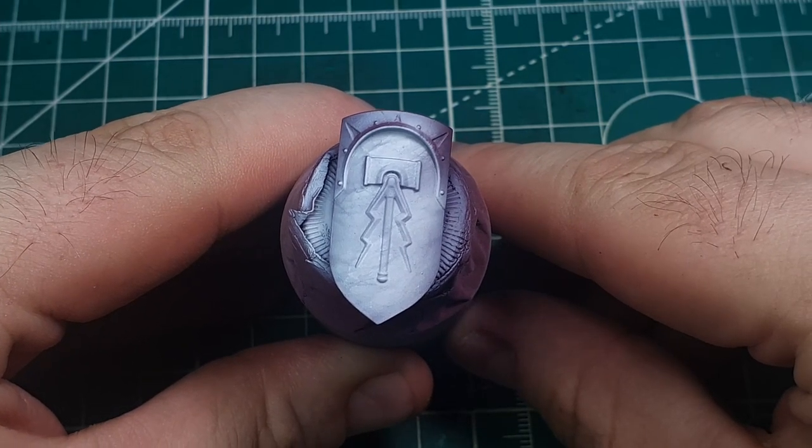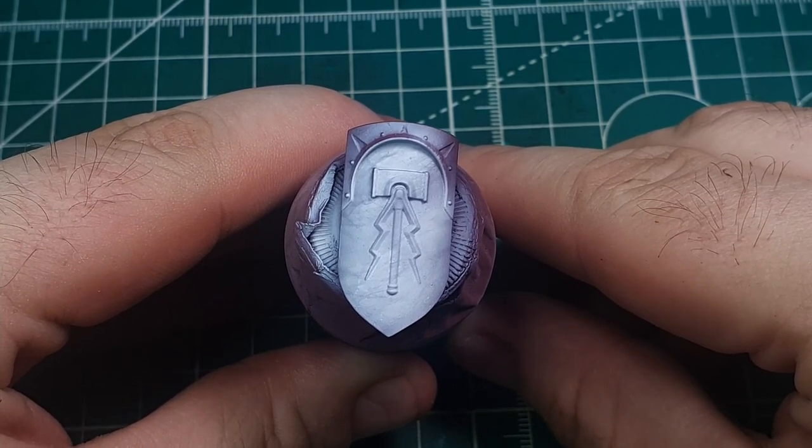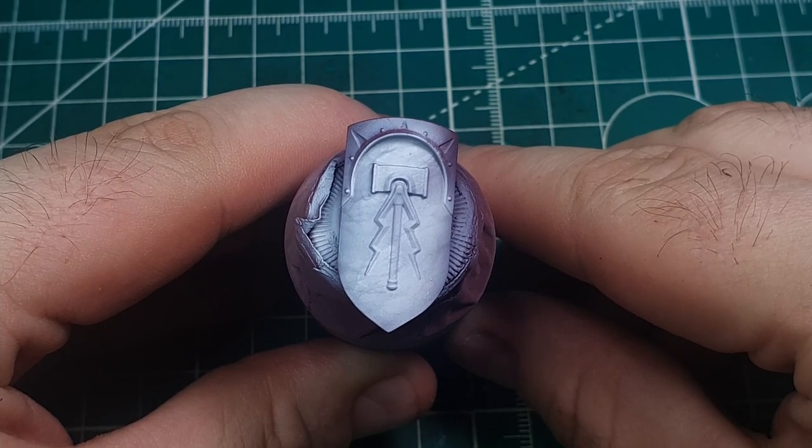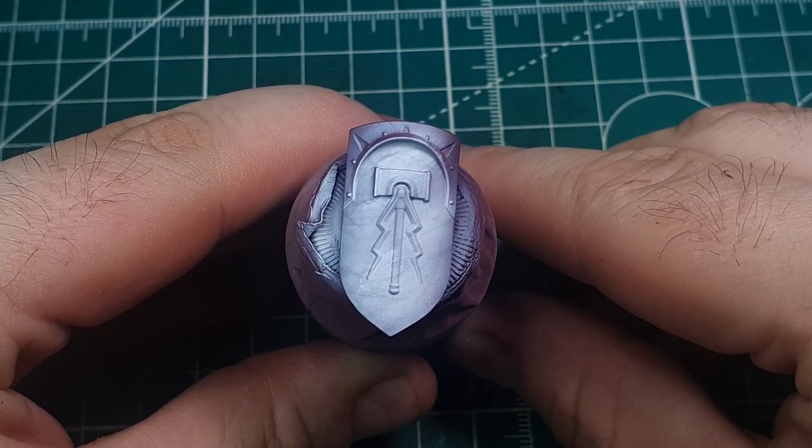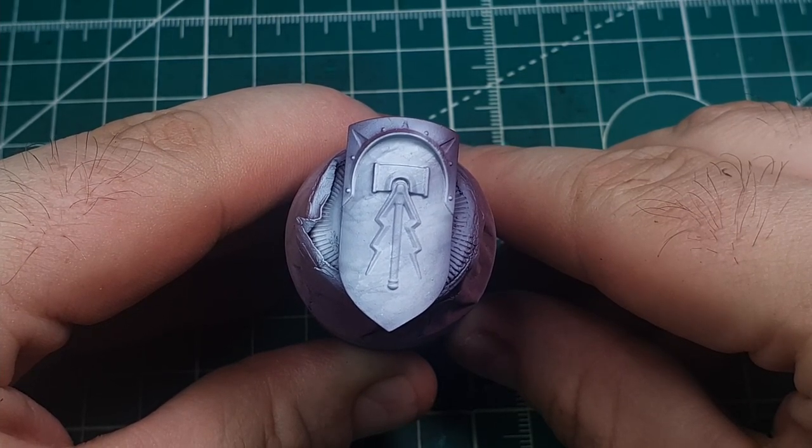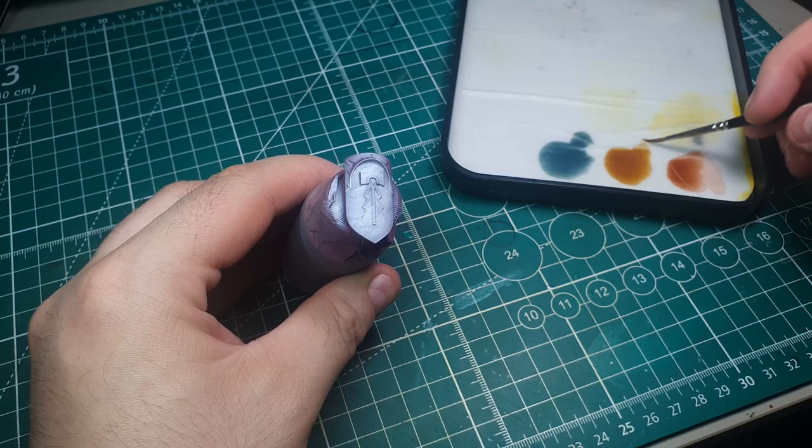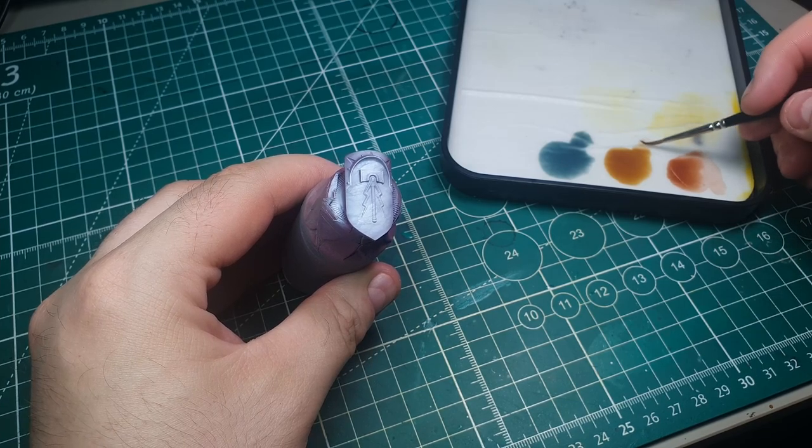So now that we've got a decent marble looking base to start working off we're going to add some extra details in some transparent layers. So here on my wet palette I've got three colours mixed up.